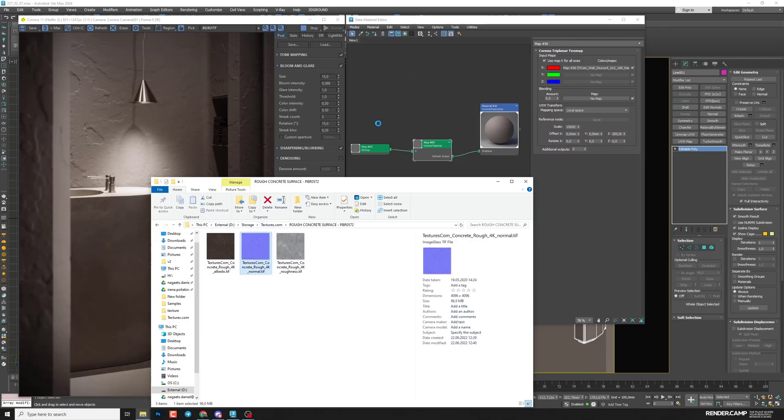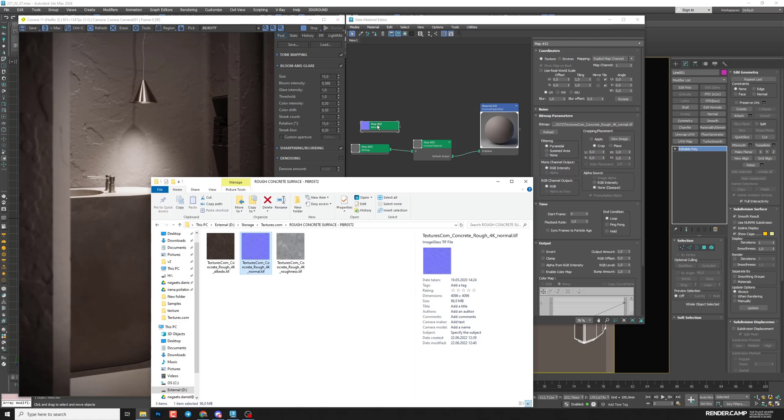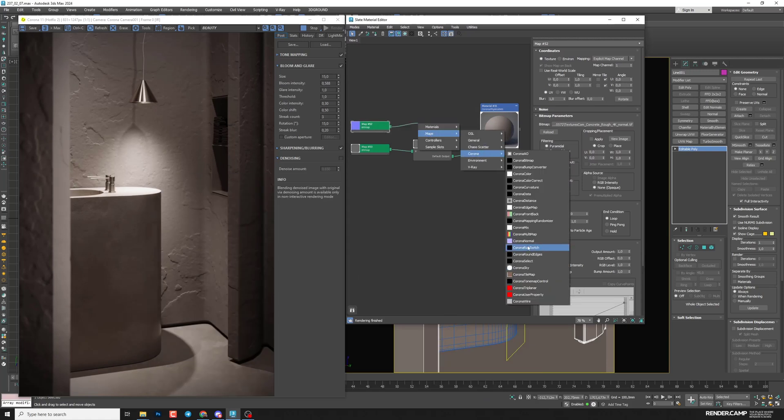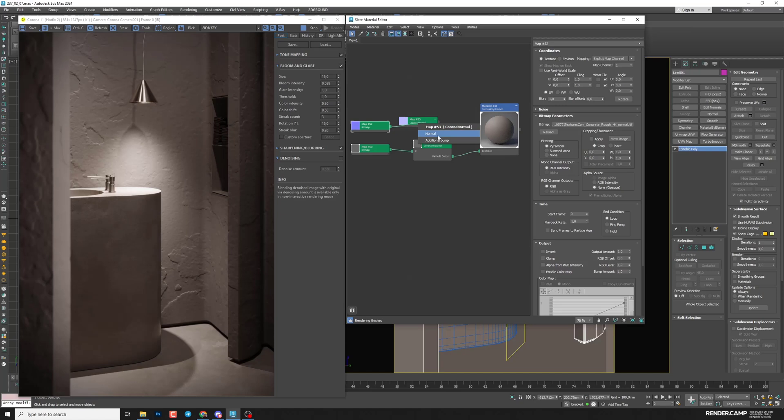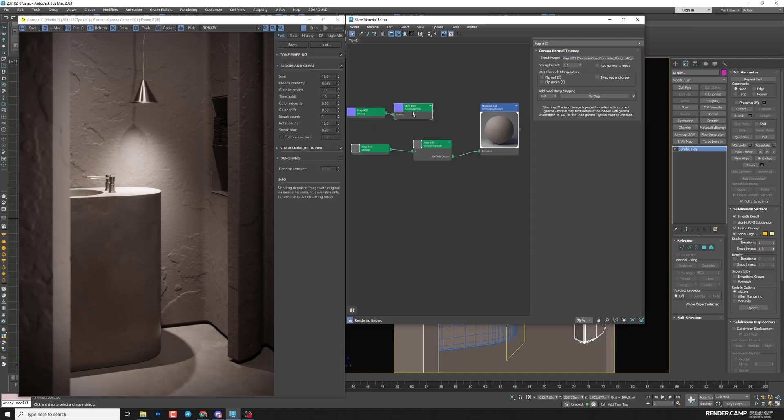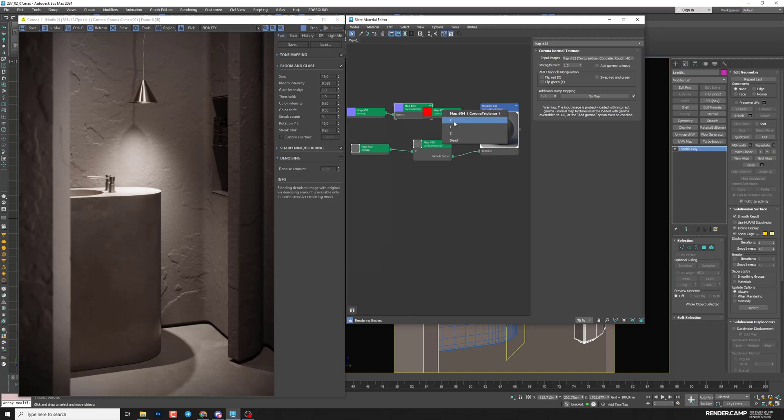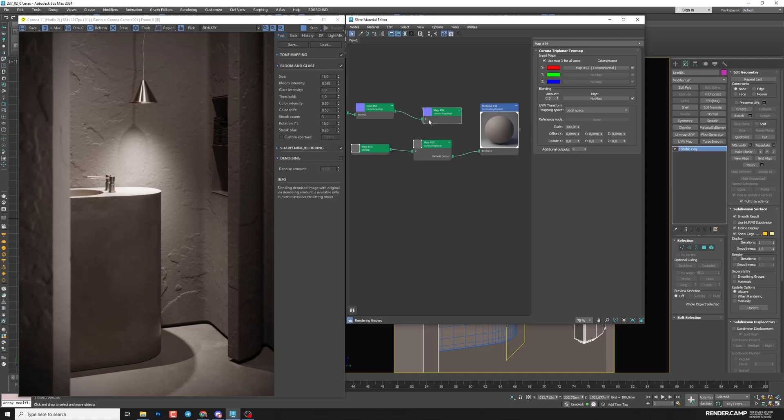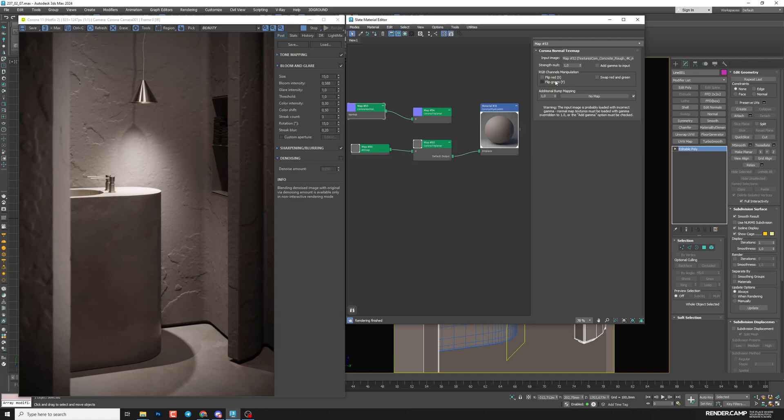I'll select normal map and drag it to material editor. Connect it to maps Corona, Corona normal into the normal. And again, I will need Triplanar just for this map as well. So I'll connect Corona normal to Corona Triplanar to X coordinate. You can see here use map X for all axes. So if you connect to X coordinate, it will be applied for all coordinates. Next, select Corona normal and set add gamma to input. It's important. After that, I can connect Corona Triplanar to bump.